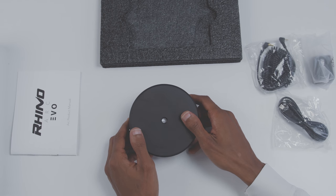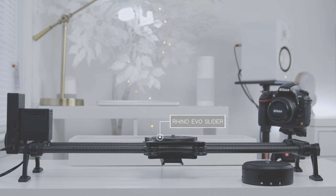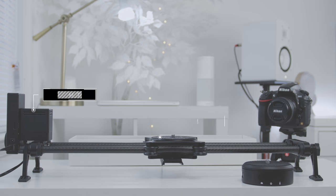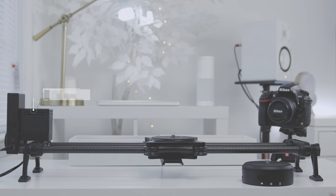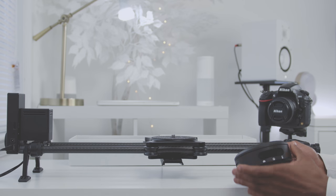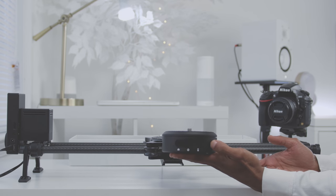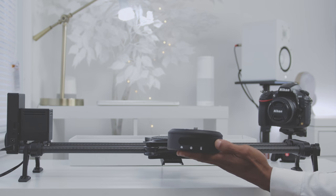Now this is the complete unit. You have the Rhino Evo Slider which consists of the slider minus the controller and the motor, the Rhino Motion which consists of just the controller and the motor, and you have the Arc. Like I said earlier, in order to use the Arc you must first purchase the Rhino Slider and Rhino Motion.